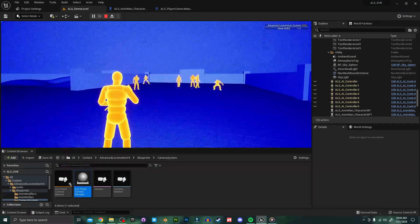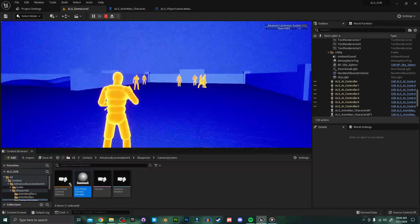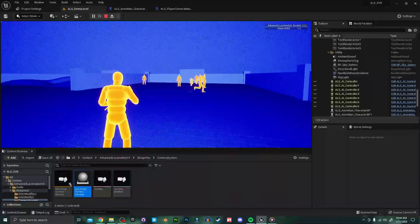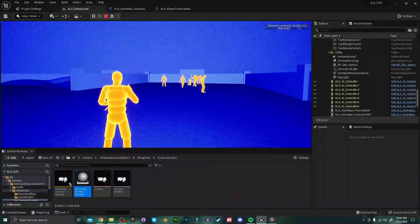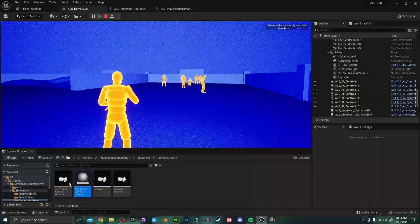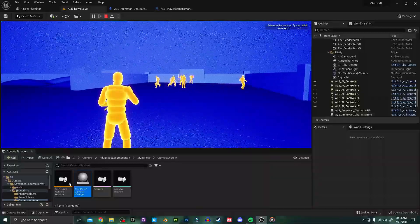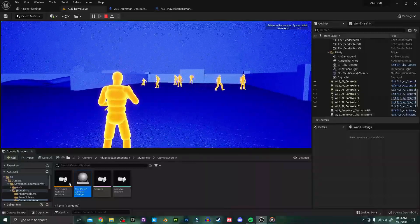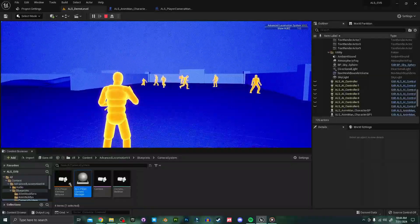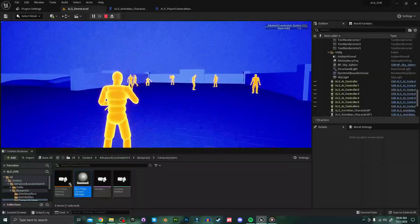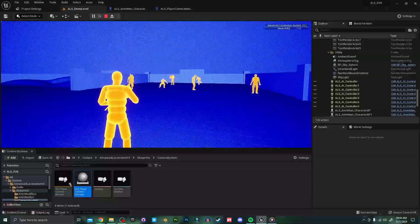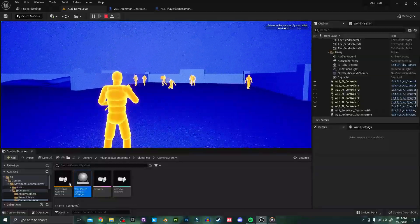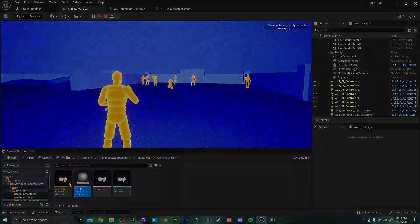And there you go we have the stealth vision component properly implemented on our custom camera without breaking any of the main functionality of ALS. If you'd like a deeper dive into the stealth vision component itself I'll put a link to my previous video in the description and I'm happy to answer any questions in the comments below. Thank you so much for watching please like and subscribe so you don't miss the next video and I'll catch you in the next one.